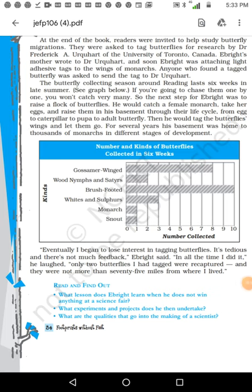Now children, write the answers to these three questions and bring them to the next class: What lessons does Ebright learn when he does not win anything at the science fair? What experiments and projects does he undertake? What are the qualities that go into the making of a scientist? Thank you.